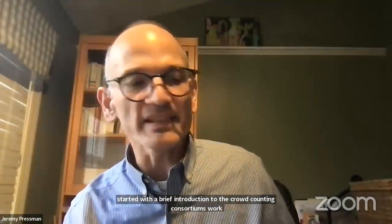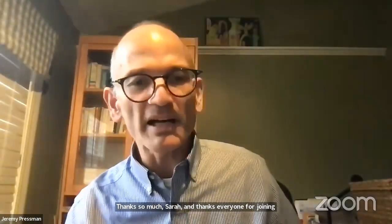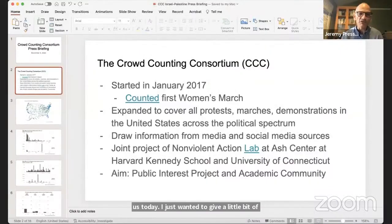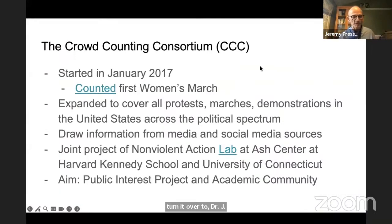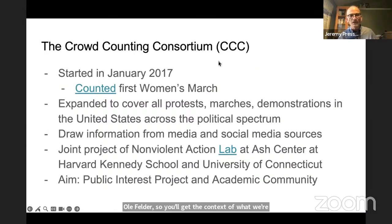Thanks everyone for joining us today. I just wanted to give a little bit of background about the Crowd Counting Consortium before I turn it over to Dr. Jay Ulfelder. So you'll get the context of what we're doing before we specifically turn to recent protests about Israeli and Palestinian issues.